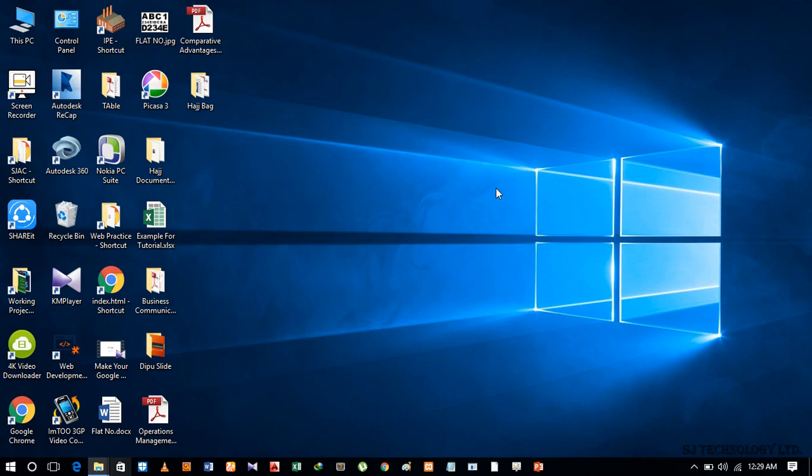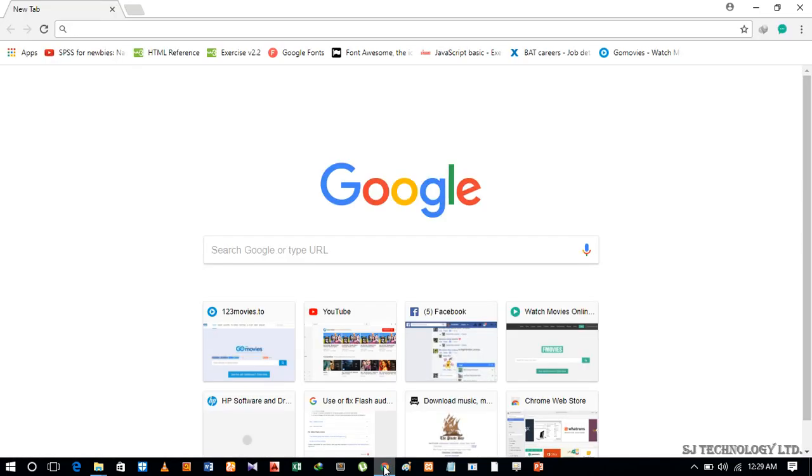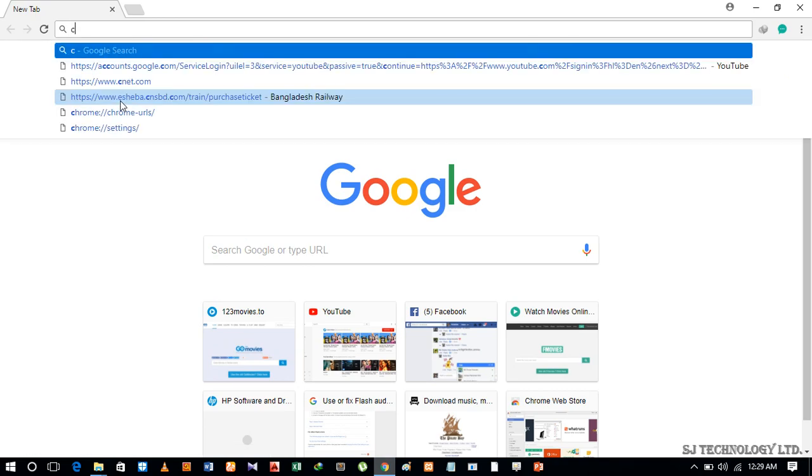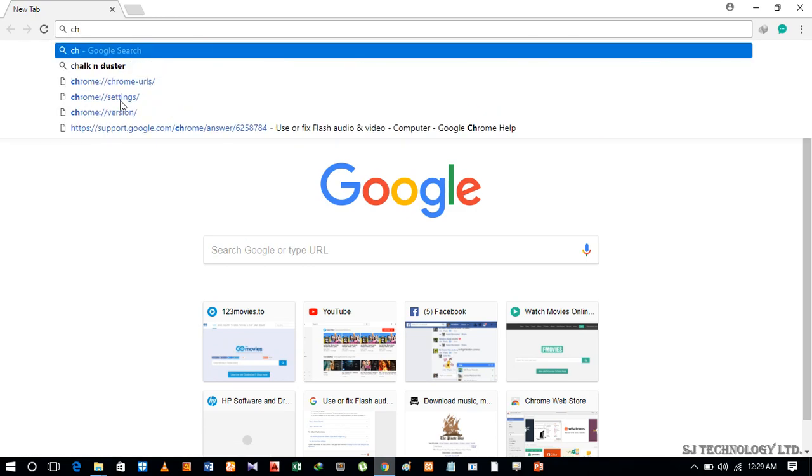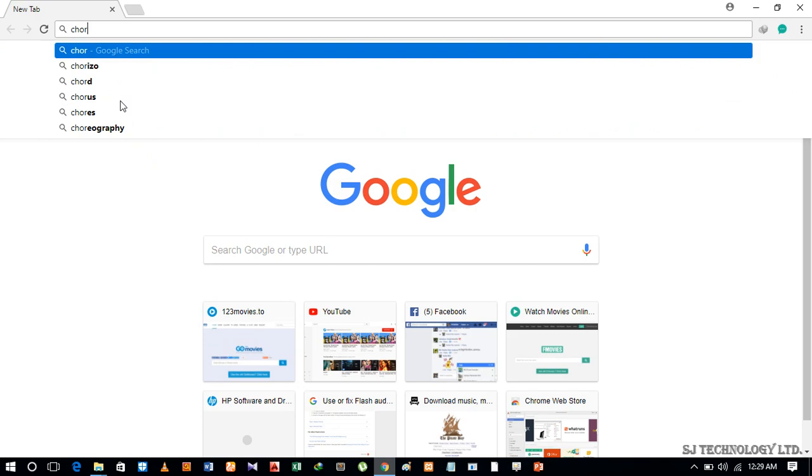Hello viewers, here I'll show you how to update Adobe Flash Player plugin in Google Chrome. To do this, first you have to open your Google Chrome browser. Let's open Google Chrome. Now type on the address bar.